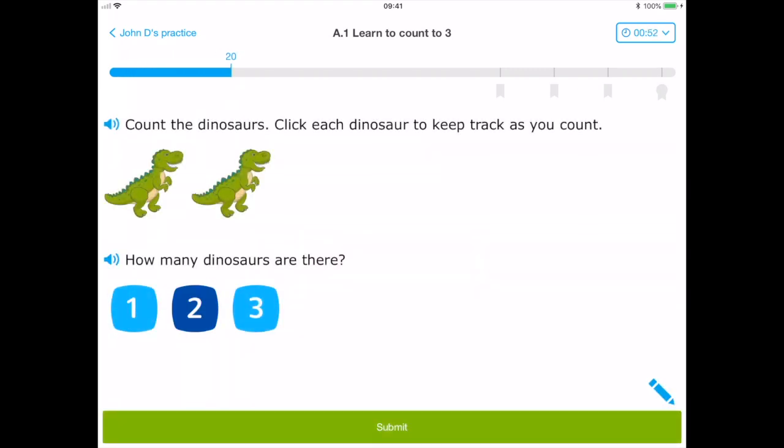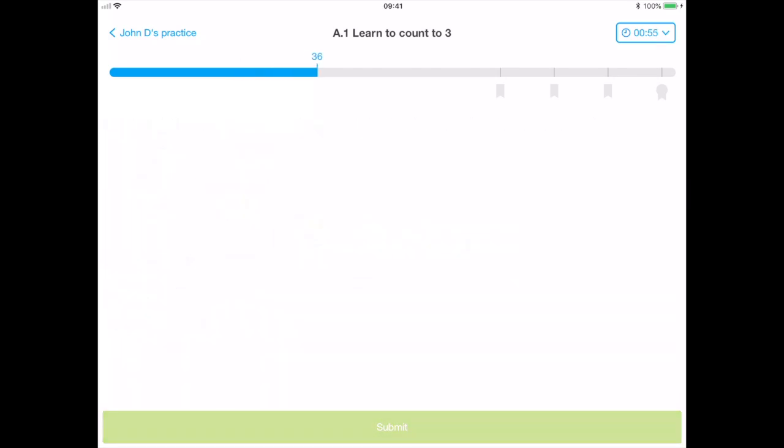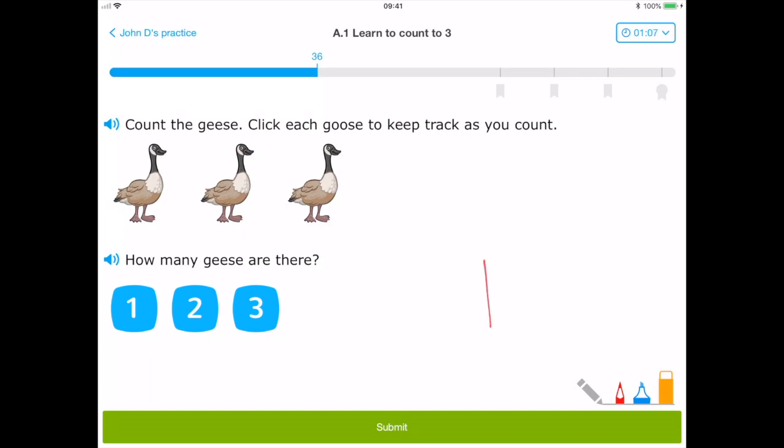Incorrect answers are met with a detailed explanation to help students understand where they went wrong. The user interface also has the option to hear the question, which is ideal for those who may struggle to read at this early age. There is also a clever note feature that enables the user to write mathematical workings if they need to.